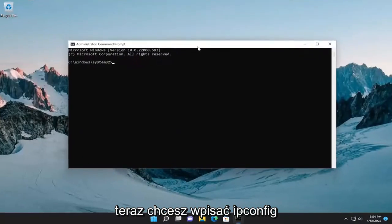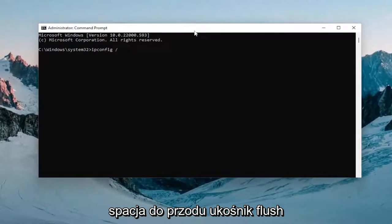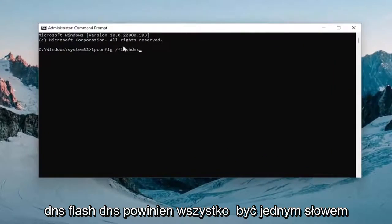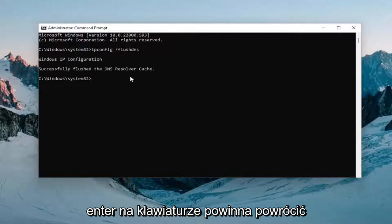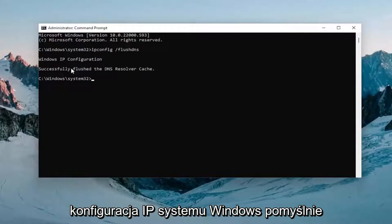Now you want to type in ipconfig space forward-slash flushdns — flushdns should all be one word attached to that forward slash out front. Hit Enter on the keyboard. It should come back with: Windows IP configuration successfully flushed the DNS resolver cache.